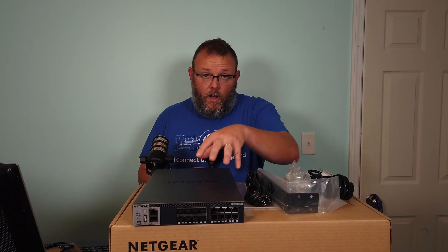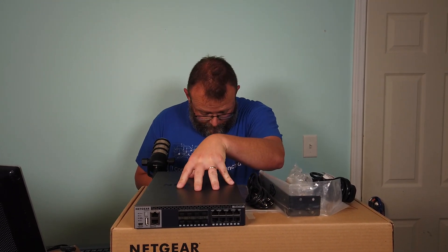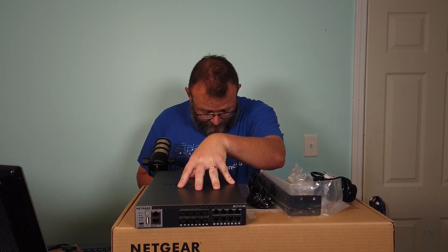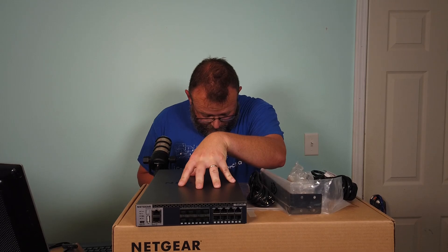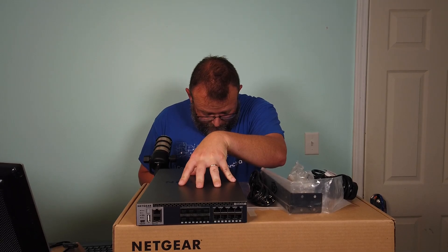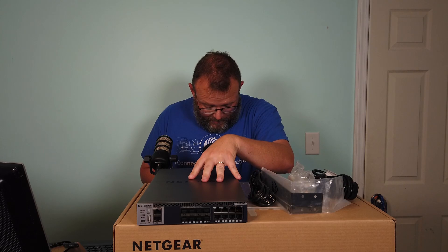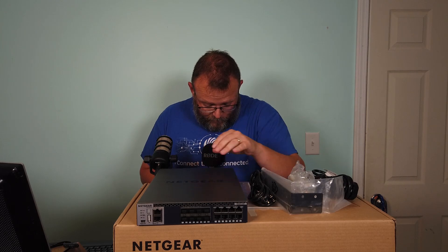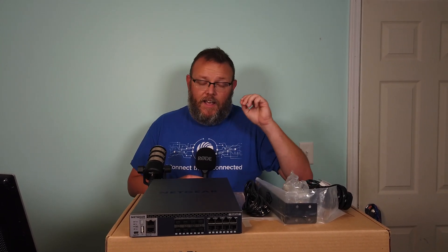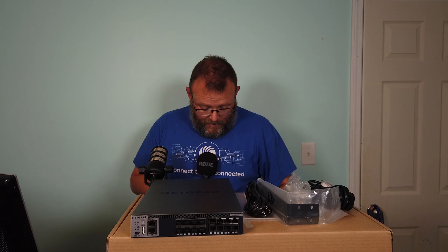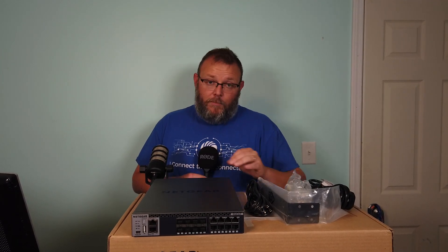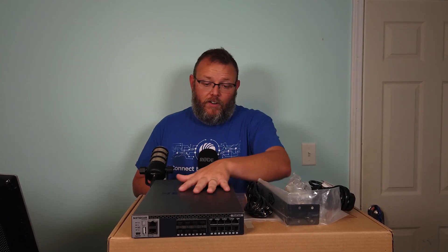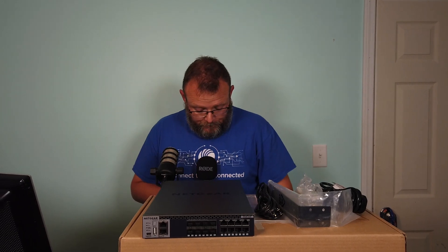You can use their single pane of glass NMS 300 management platform. What that'll do is it will do mass configuration and firmware updates of all these switches. We'll probably check that out at some point too.